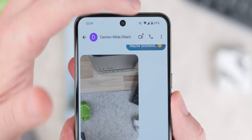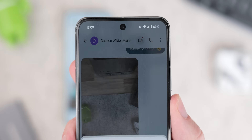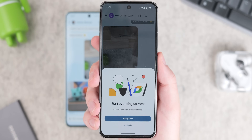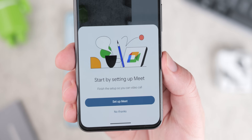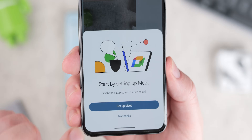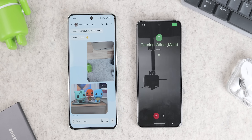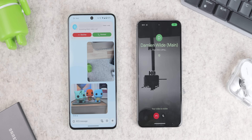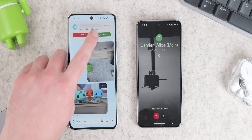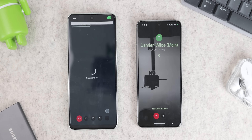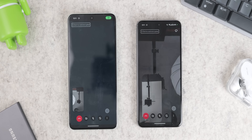Google Messages also lets you initiate Google Meet video calls directly from your chats with a particular contact. Just tap the video call icon in the upper right, and your contact will receive a notification to join the call through Google Meet, streamlining the process of getting into a video call.